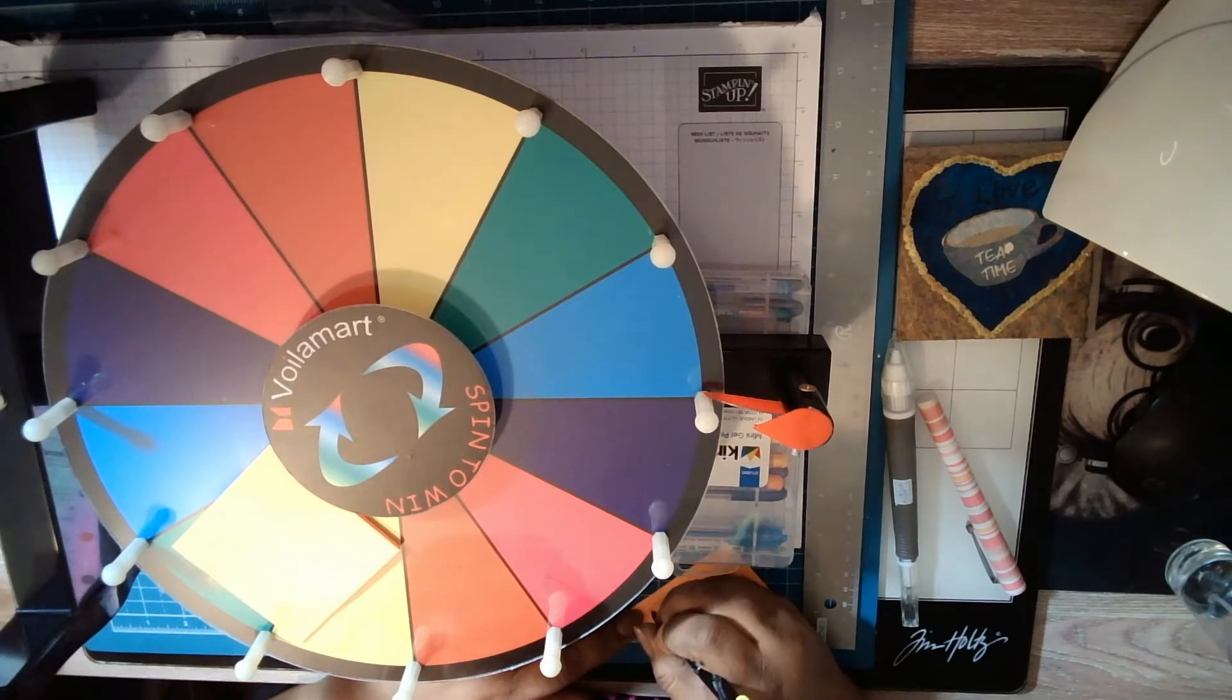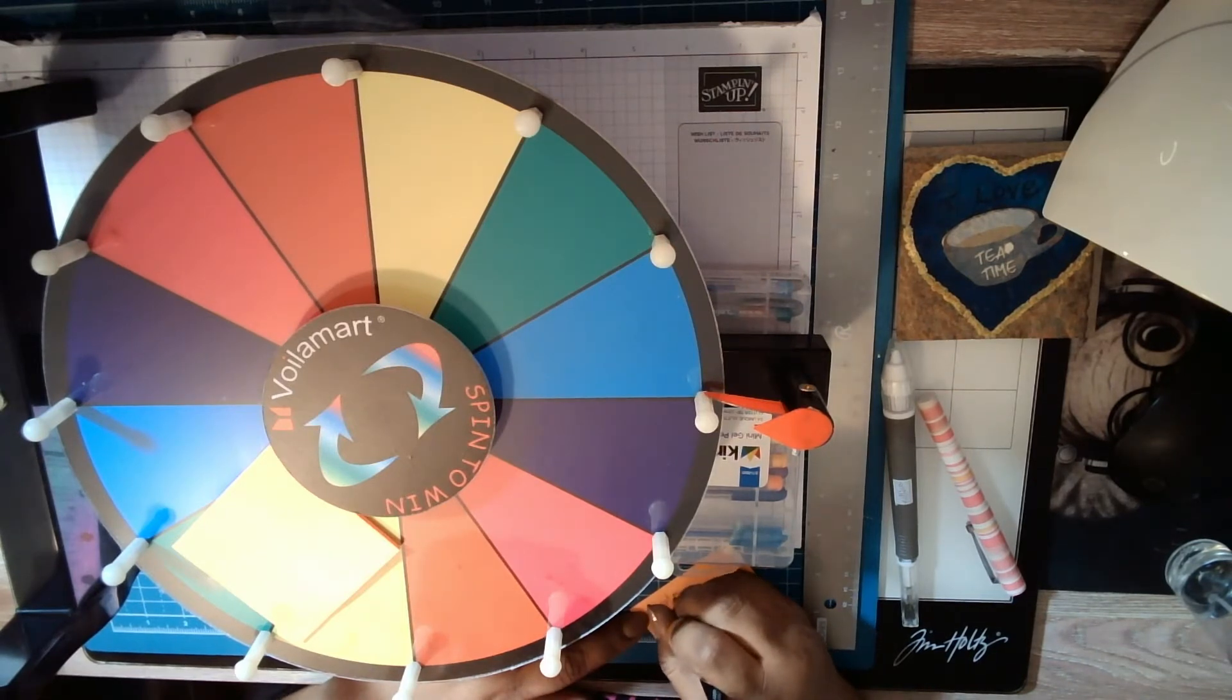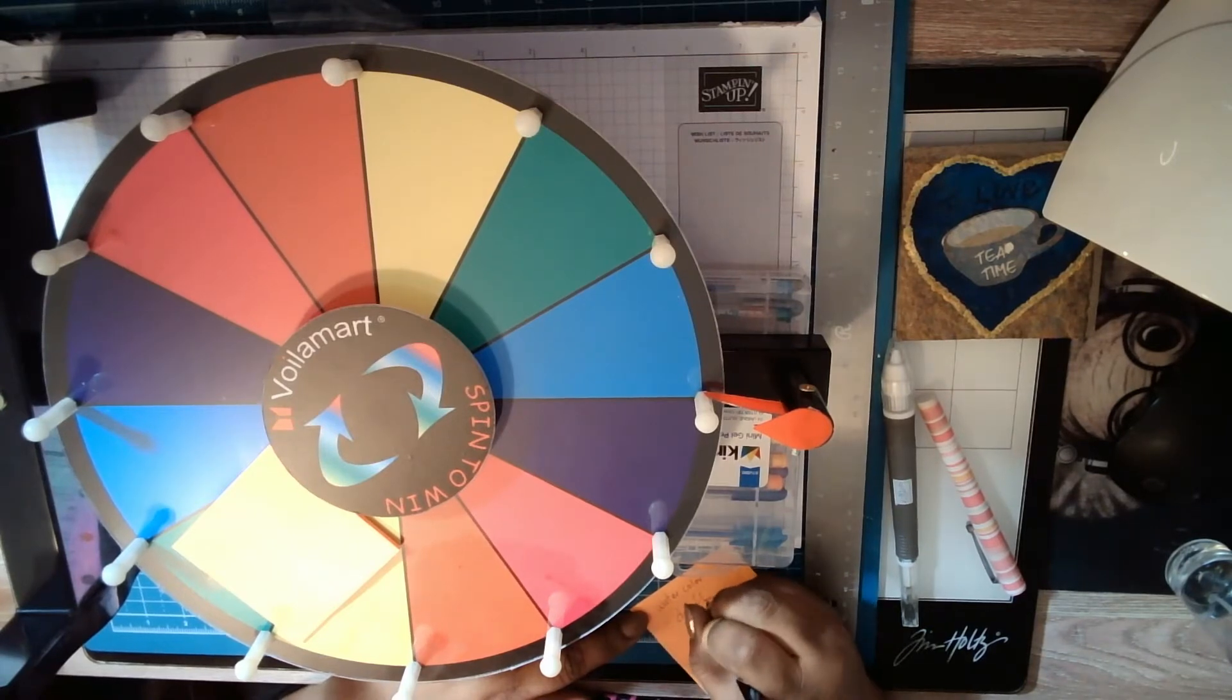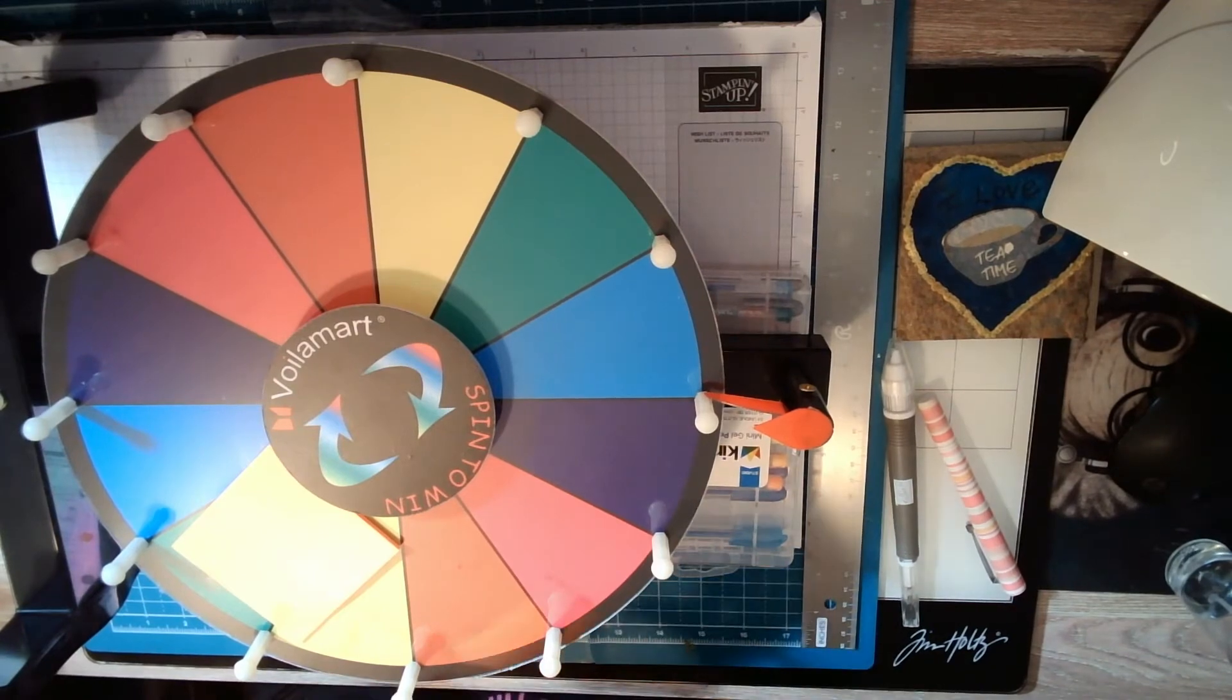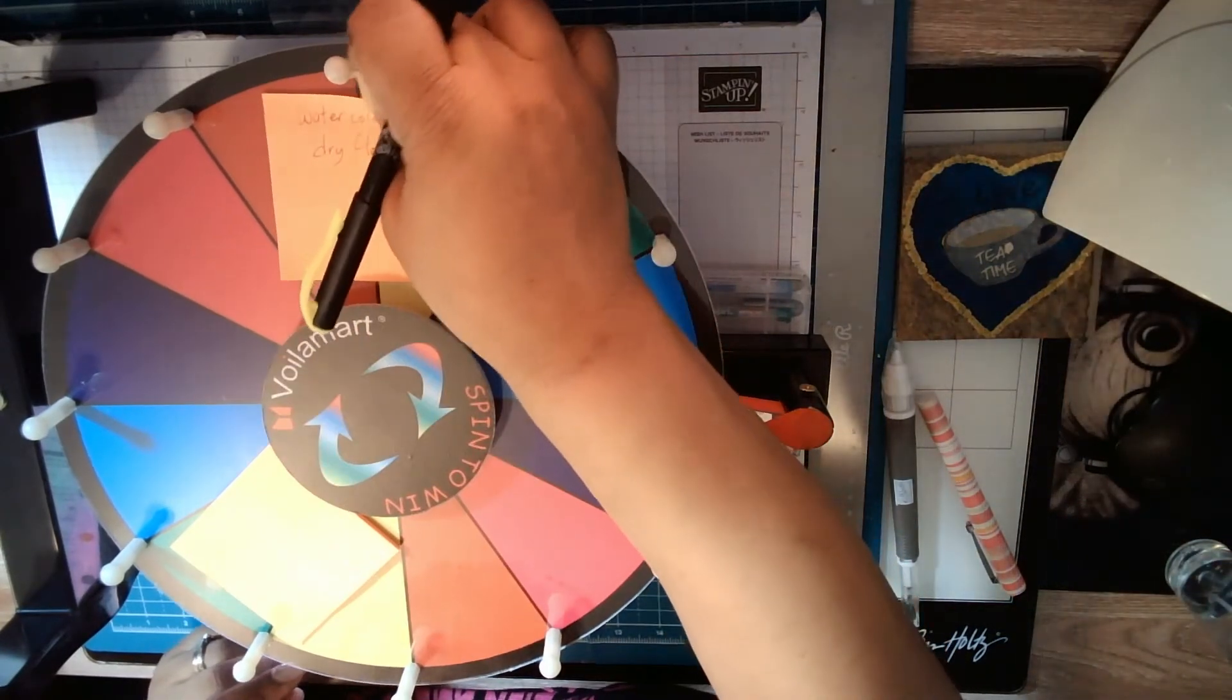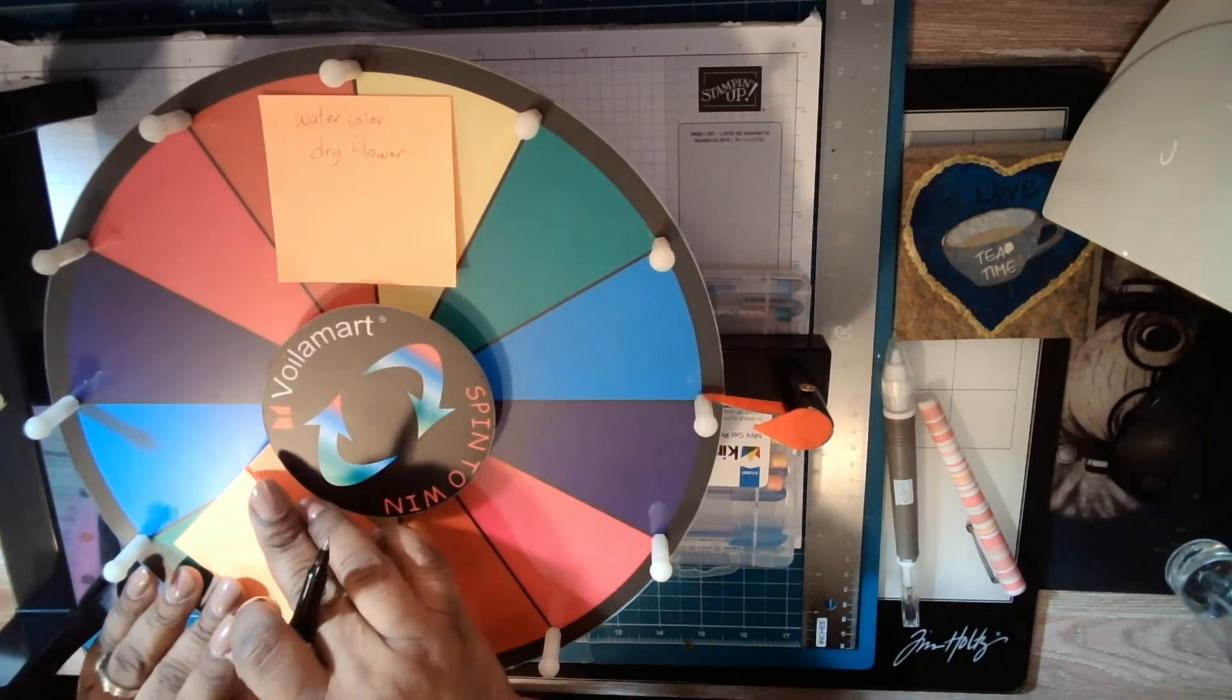Teresa put watercolors and/or dry flowers. I'm going to put that - watercolor and dry flowers - because I wanted to work with three things. So that'll be this right here.